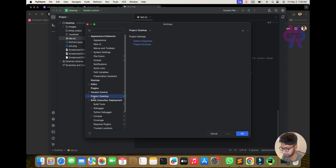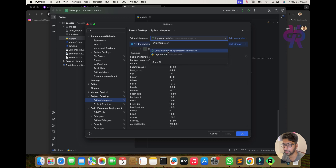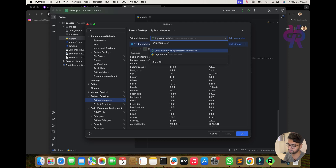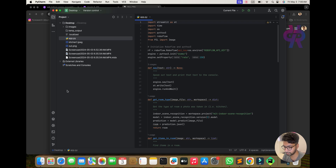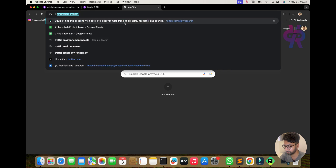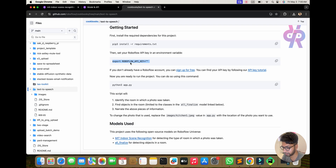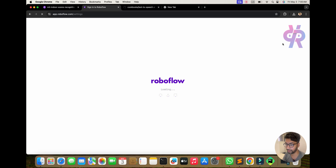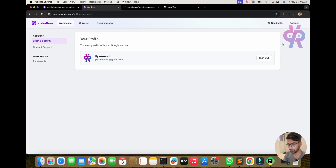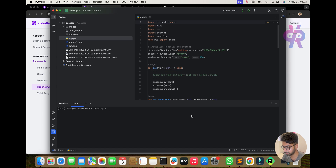Go to PyCharm settings, then Project, then Python Interpreter. I have already created a conda environment, so select conda — otherwise use your Python version. Open the terminal. This is the main file. You need to understand that this is the Roboflow file. I will go step by step and deploy this algorithm in front of you.